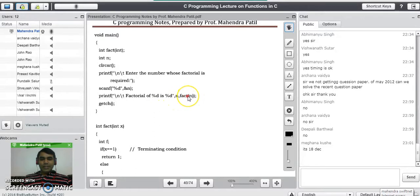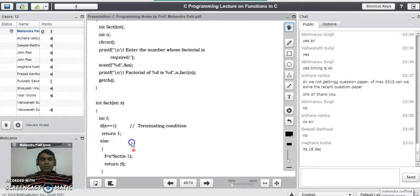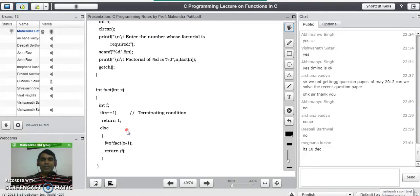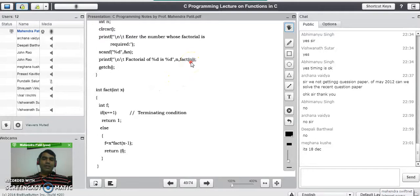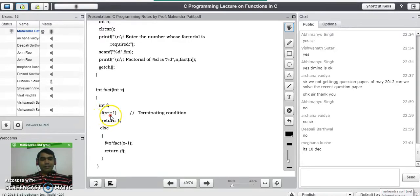Whenever we call this function, the compiler jumps to the function definition and copies the value of n into x. Looking at the definition of the fact function: consider the user entered value 3, so 3 gets copied into x. We declare another variable f as a resultant variable. Before proceeding, we check if the entered value is 1 — if true, we directly return 1, since the factorial of 1 is 1.